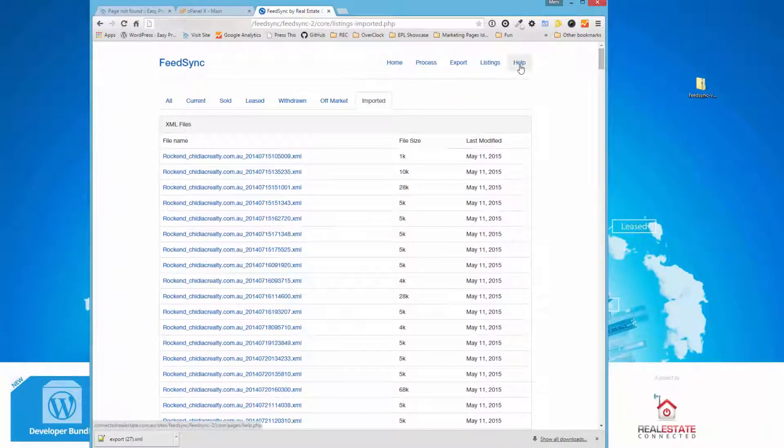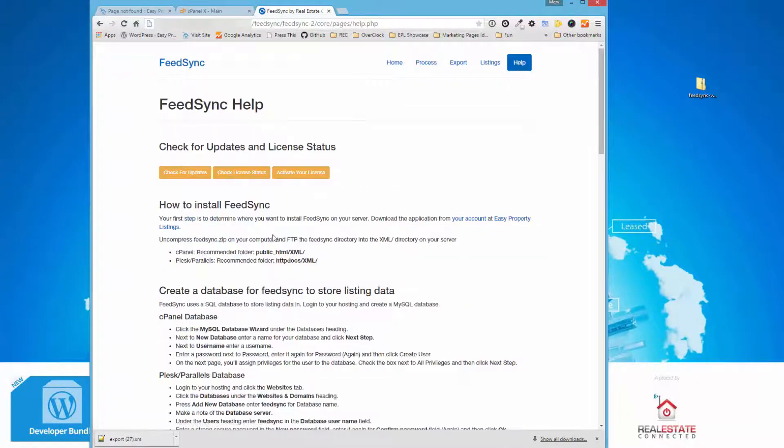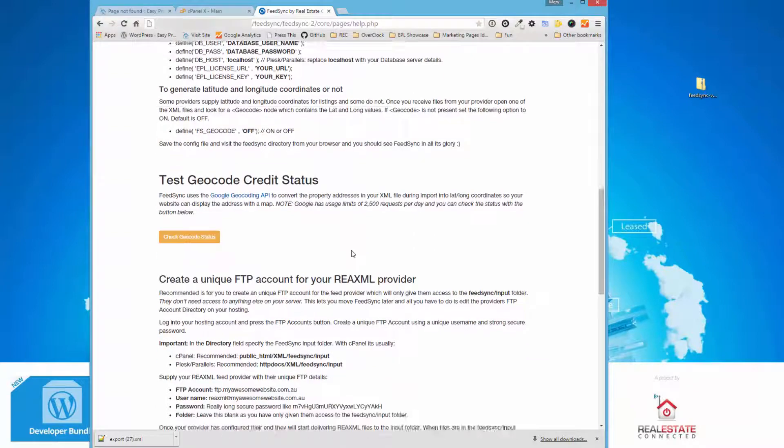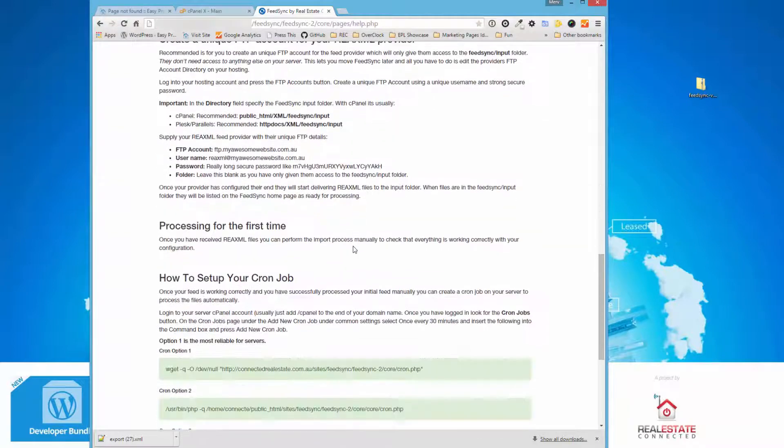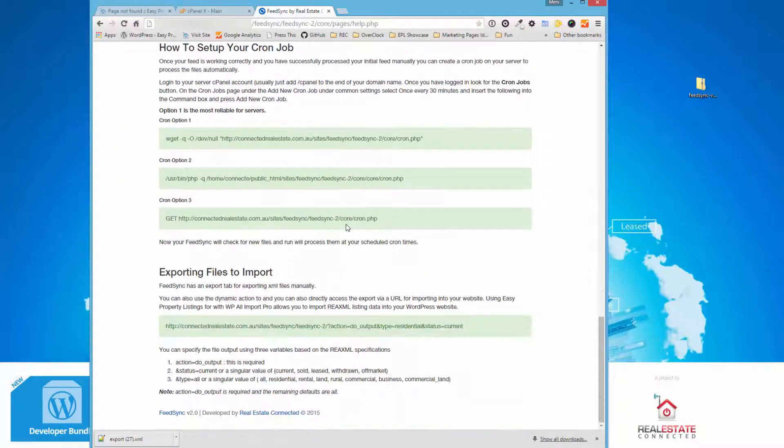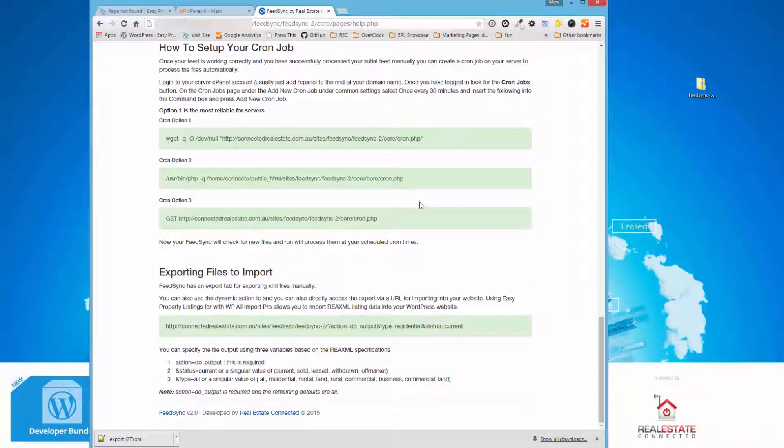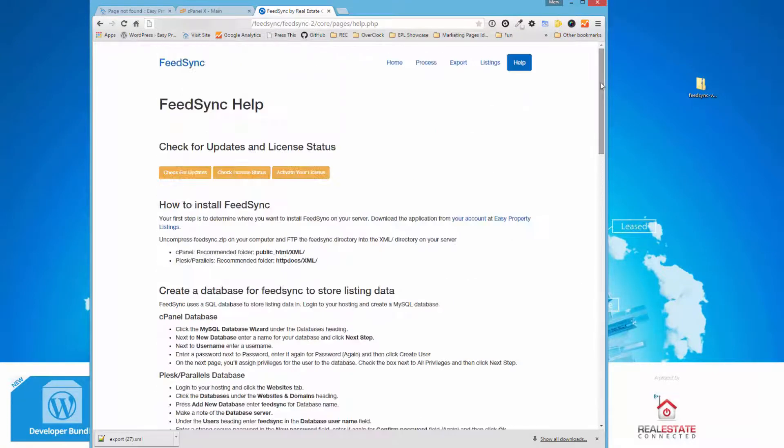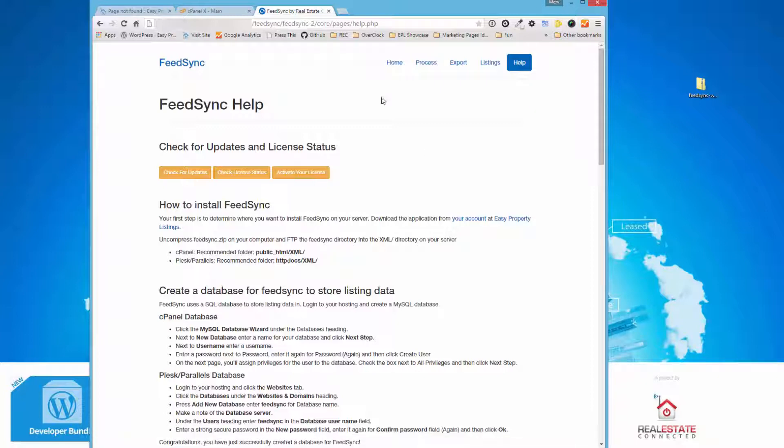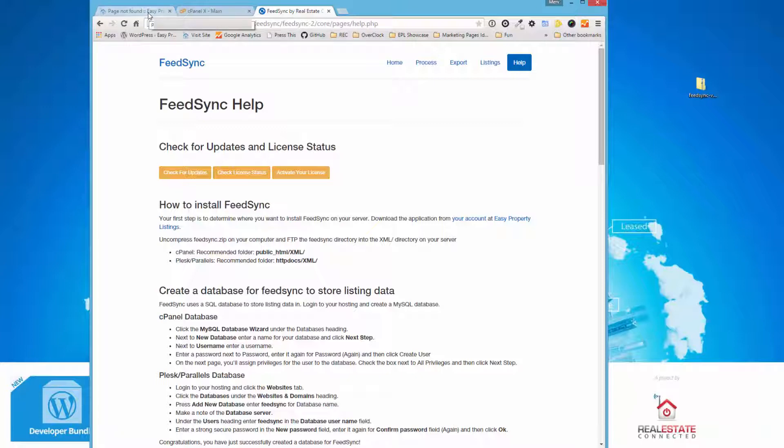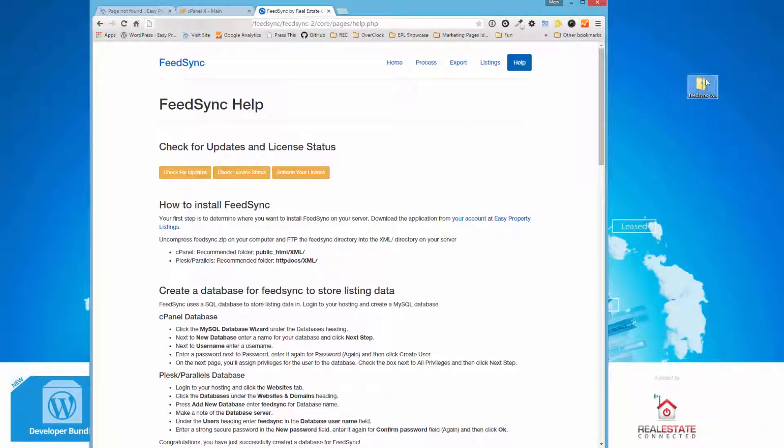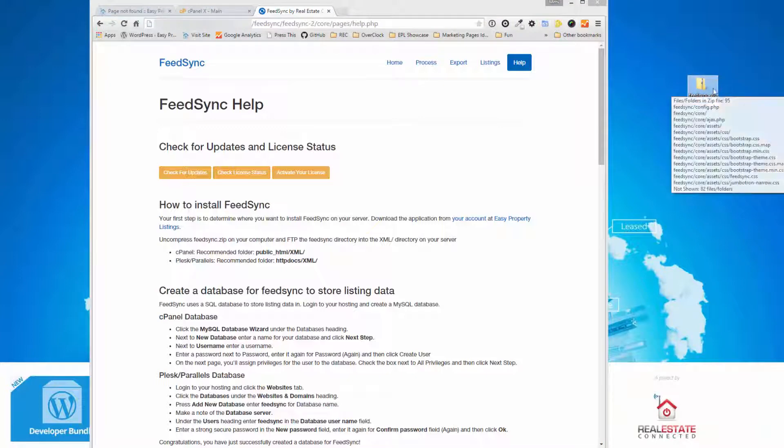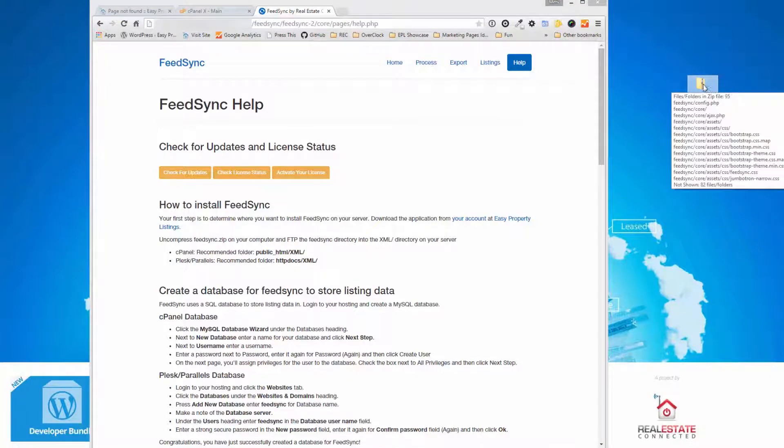And you've got extensive help. We've improved the help to explain how to install the site, and we've also improved the cron commands, so it's much easier to set up FeedSync on your server. So let's get started, and I'm going to walk you through how to install FeedSync from scratch. I've just downloaded the zip file to my computer, as you would download it from our site at Easy Property Listings slash FeedSync, and we're going to extract the files onto the desktop.